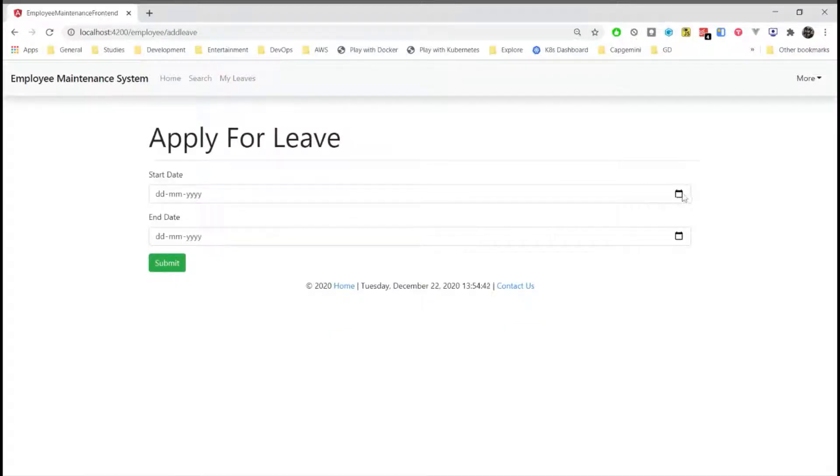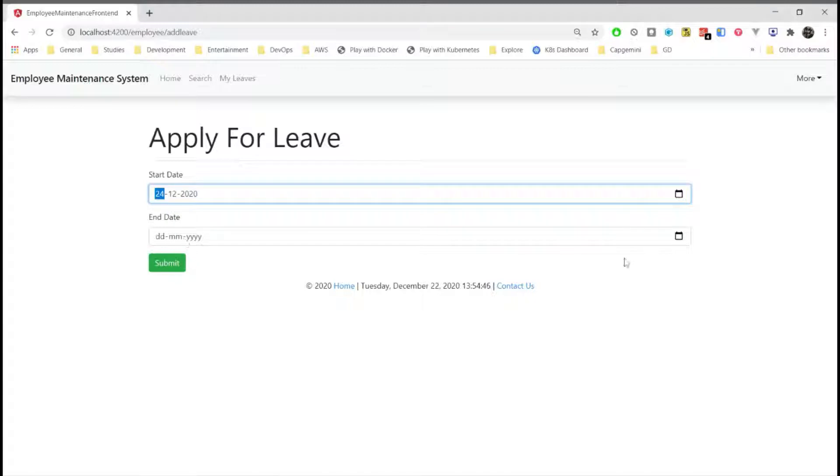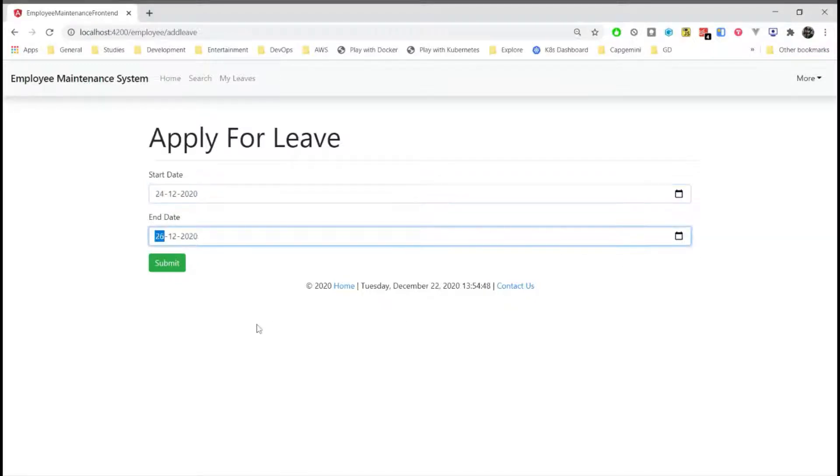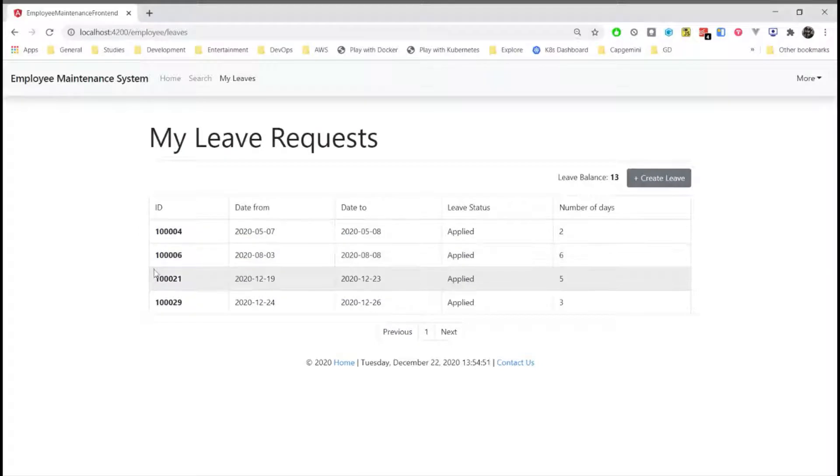A user can request for a maximum of 13 days of leave. All the validations have been performed here based on start date and end date.